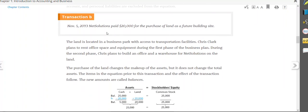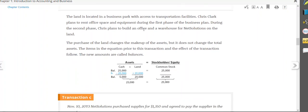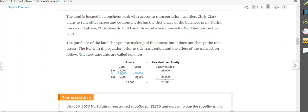Now, in transaction B, NetSolutions paid $20,000 for the purchase of land, and they paid that in cash. Cash and land are both assets, so they would be affecting the same side of the equation. So when two assets are involved, one asset is going to have to go up, and one asset is going to have to go down because they're on the same side of the equation, and they have to balance out.